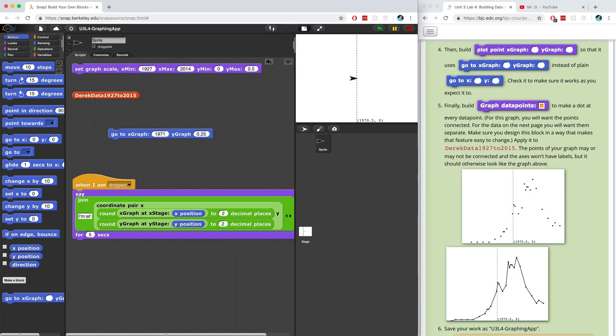Welcome back to part two. This should be the last part in this series — I can't imagine it taking more than one more video. We're going to start right where we left off. So we want to build number four: we want to build this block, 'plot point x graph y graph', that will basically draw a dot exactly where that point should be.